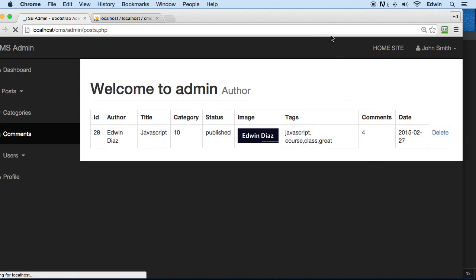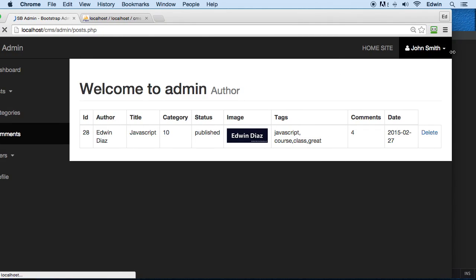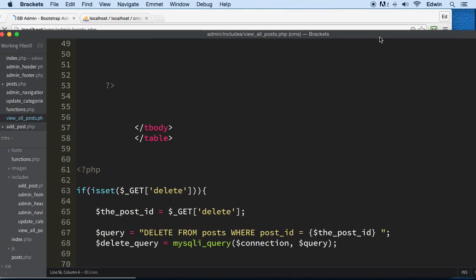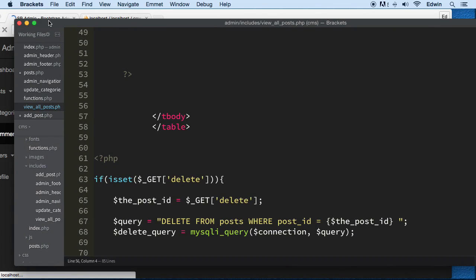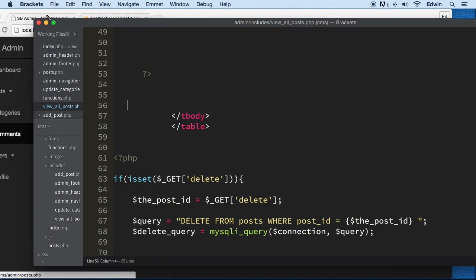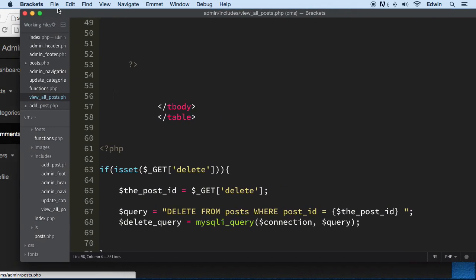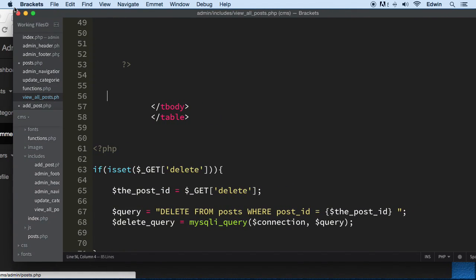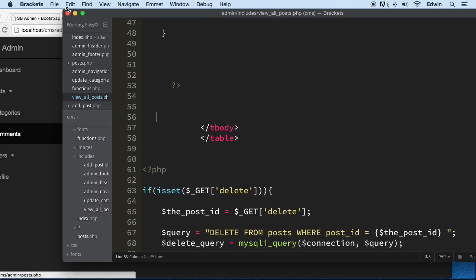Let's go ahead and refresh here and we should have it good. So let's go ahead and what we're gonna do for the edit is that we're gonna be creating a new page. We have to, we don't want to do everything on the same page, it gets too cluttered.